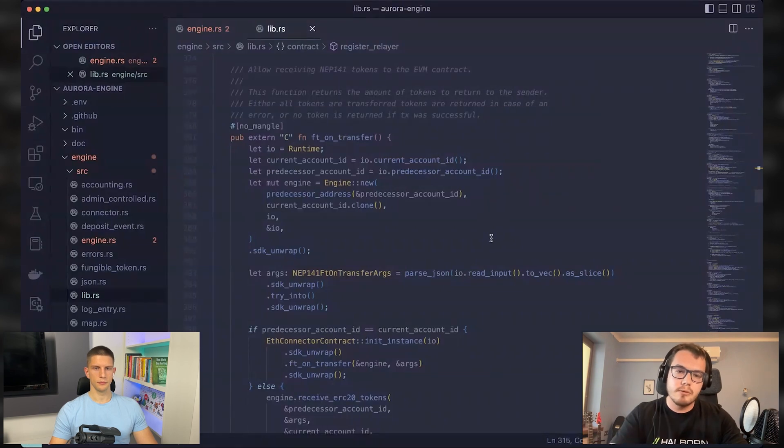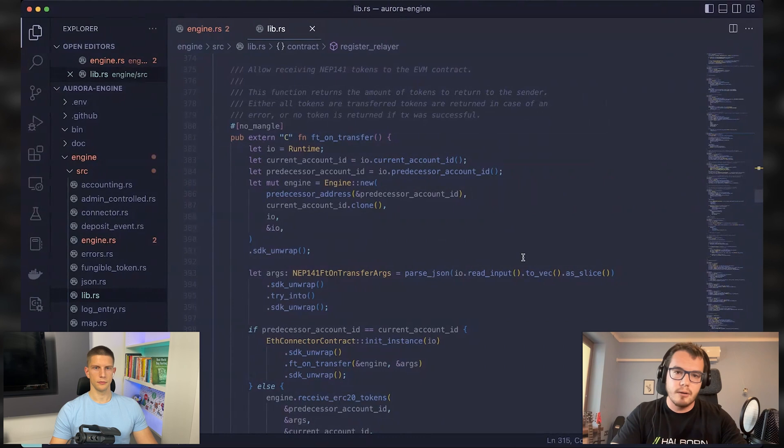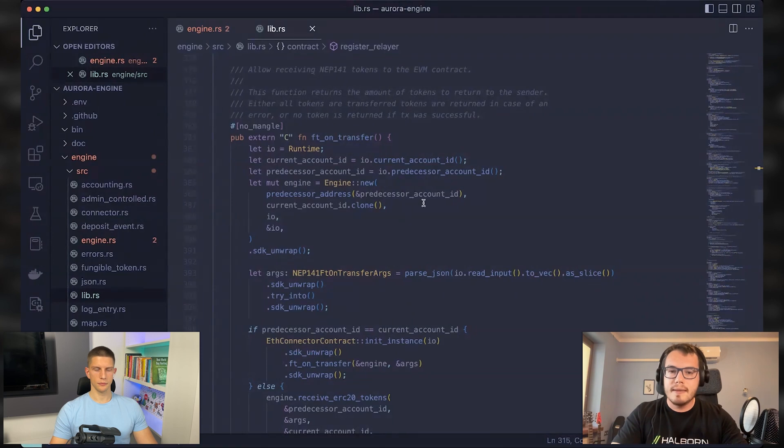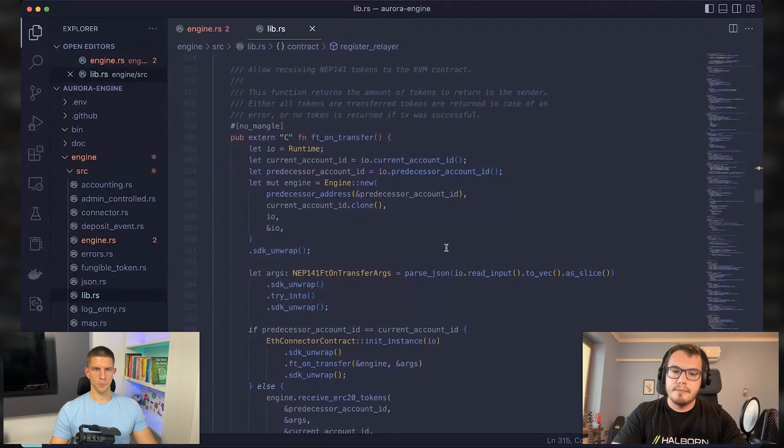In this case, you would use this function, the FT transfer call on a token that you want to send to the Aurora and specify that this token should call Aurora contract in the process.